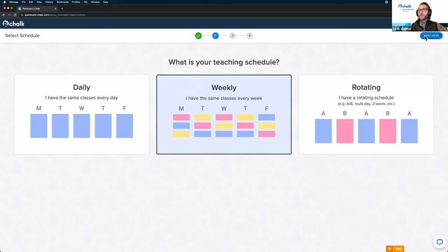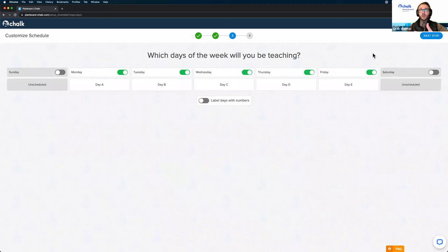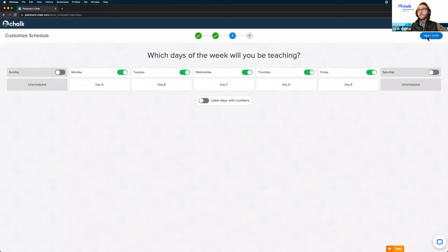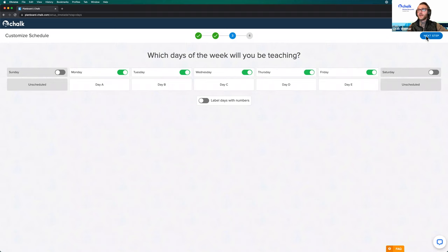Even if you have the same schedule Monday through Thursday but Fridays are different, that would still be a weekly schedule if it repeats week after week. If you have any other combination — like an AB schedule, multiple weeks, or multiple days — then selecting the rotation schedule option would be best. I'm going to pick the weekly schedule for this demonstration. No matter what option you pick, the first thing you want to do is confirm your teaching days using these toggles at the top to turn on and off which days you teach classes throughout the school year.